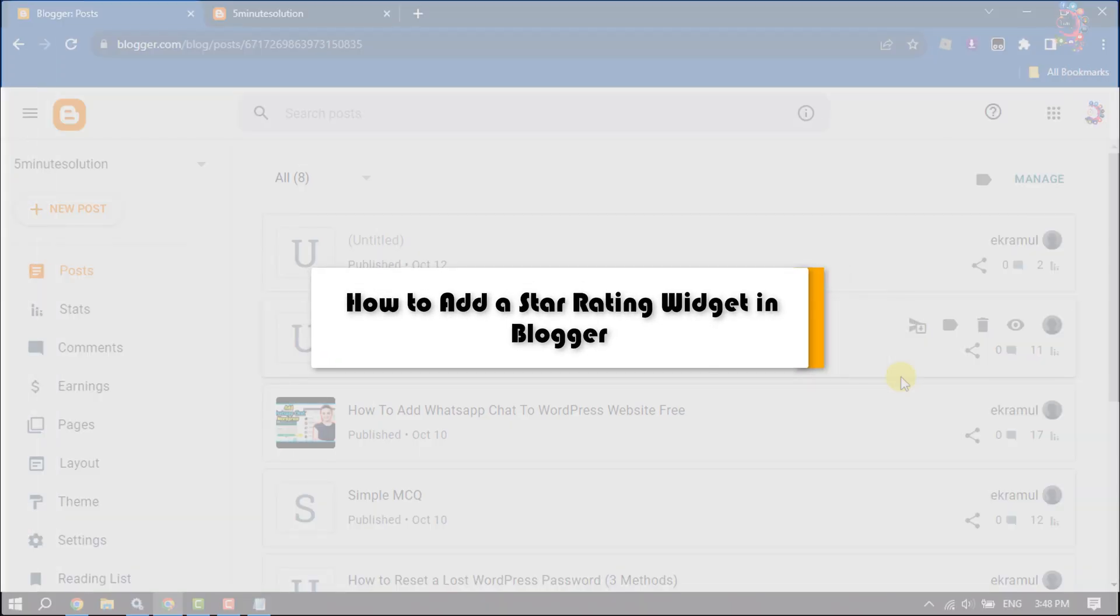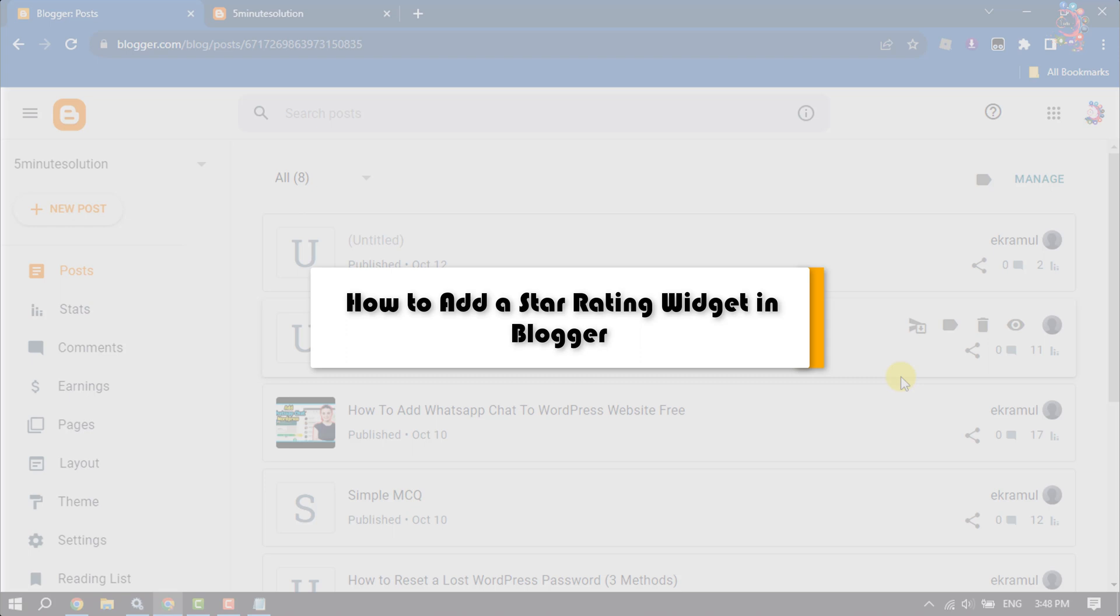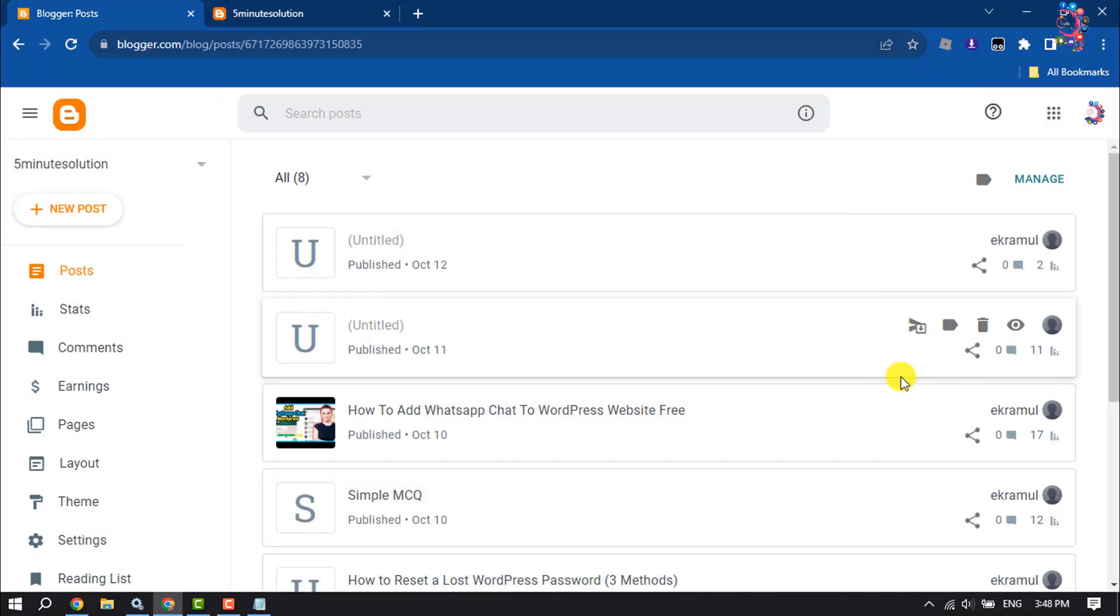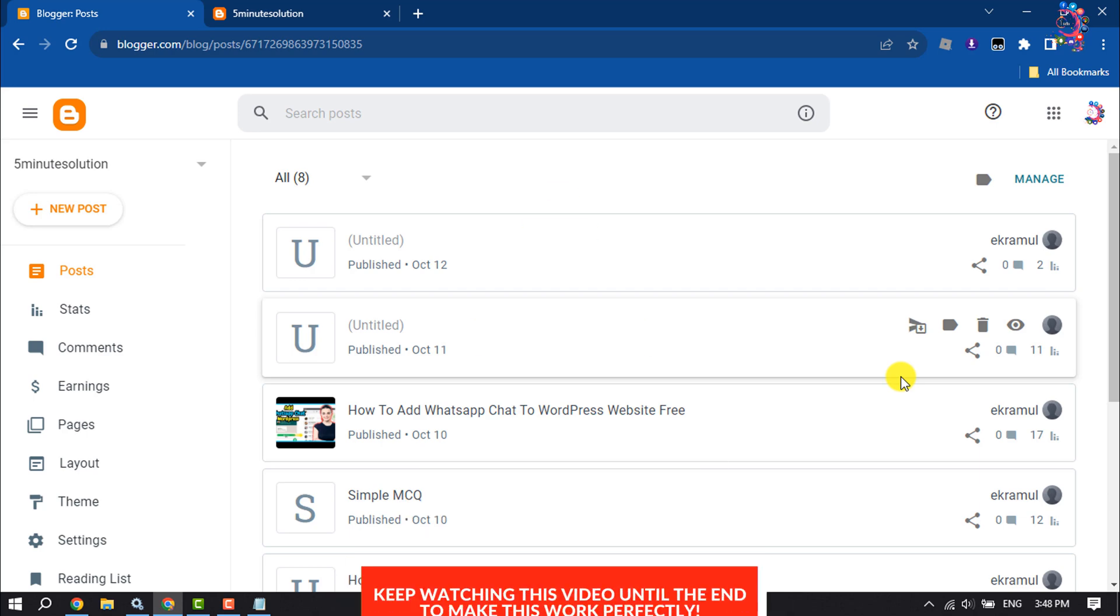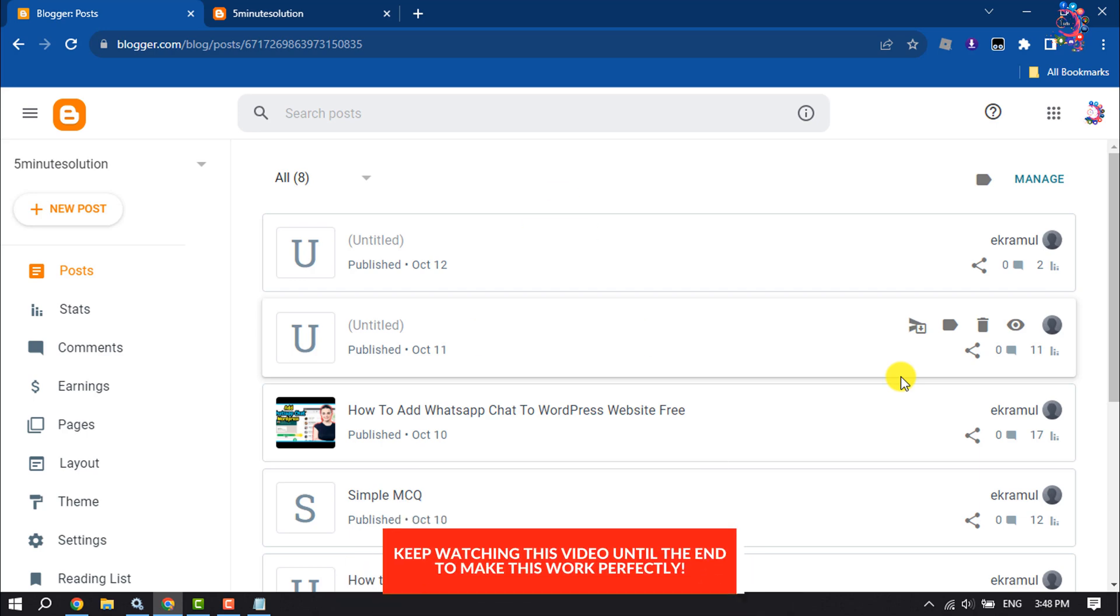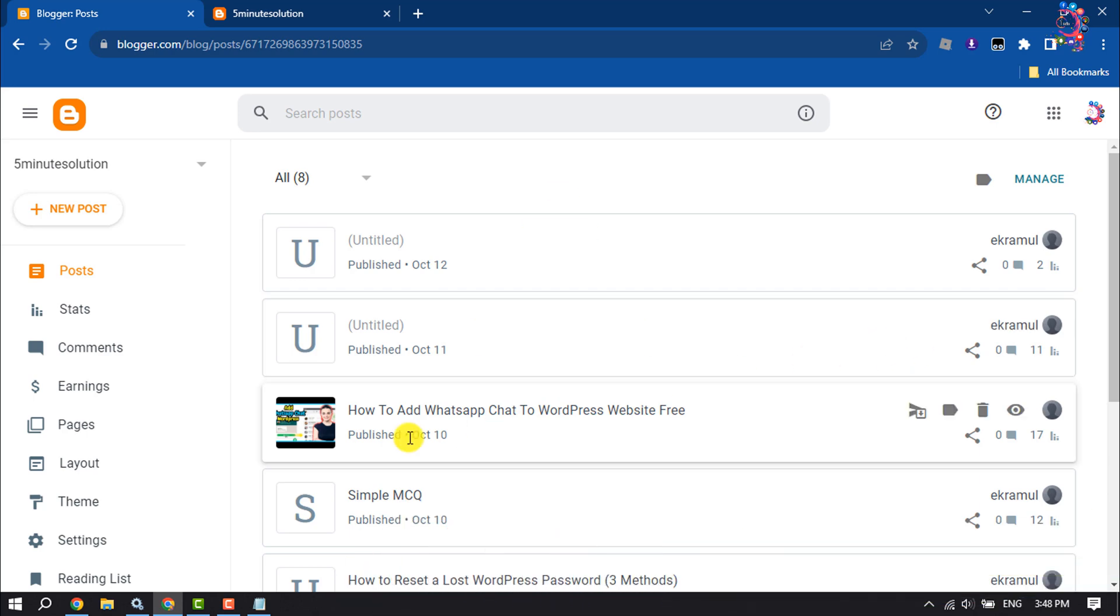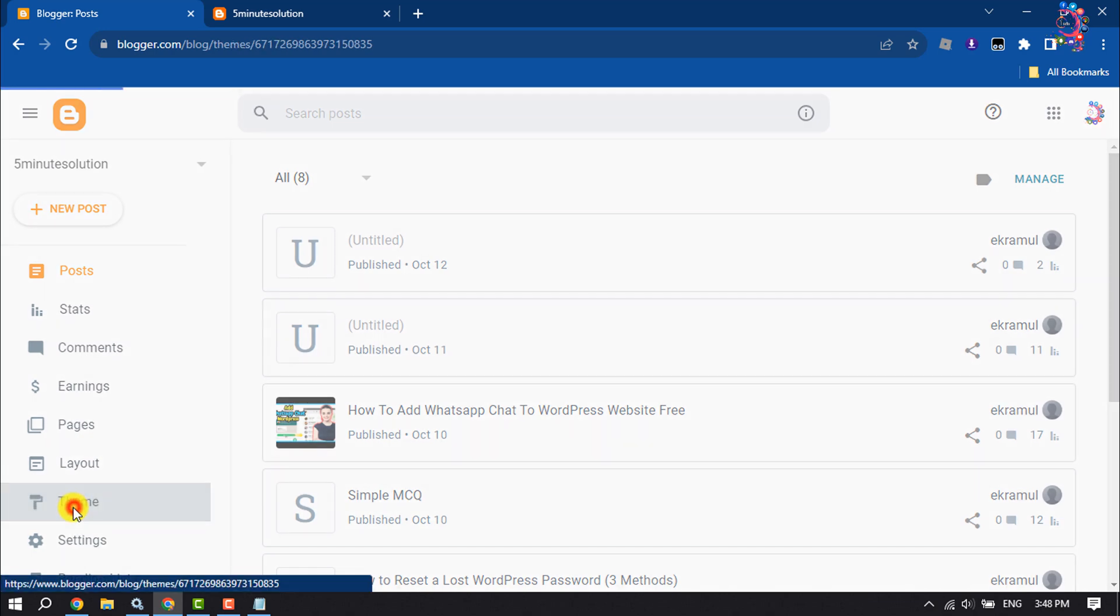This how-to one-minute video will show you how to add a star rating widget in a Blogger website. Follow this easy step-by-step guide. Log into your Blogger and click on Theme.